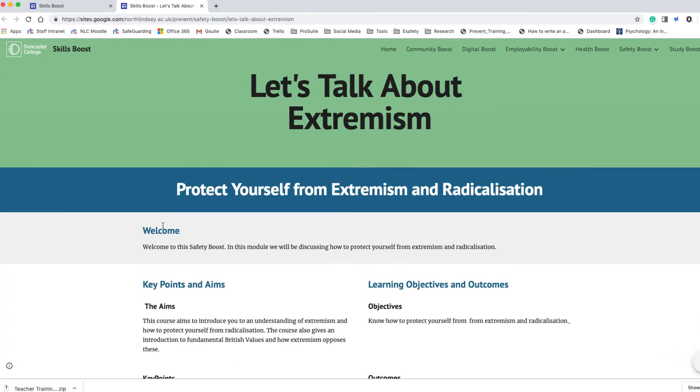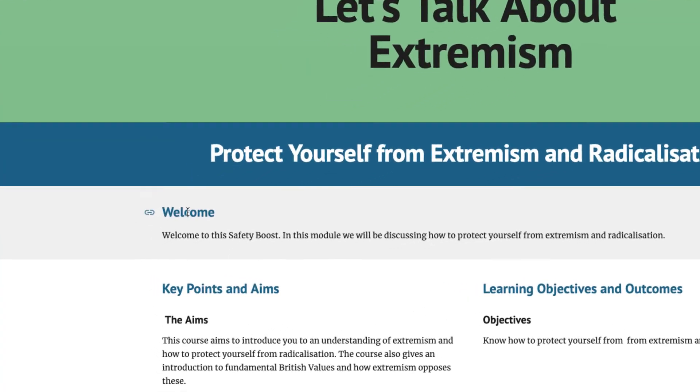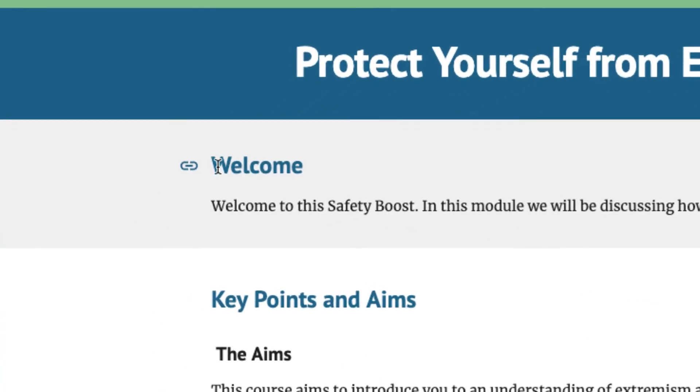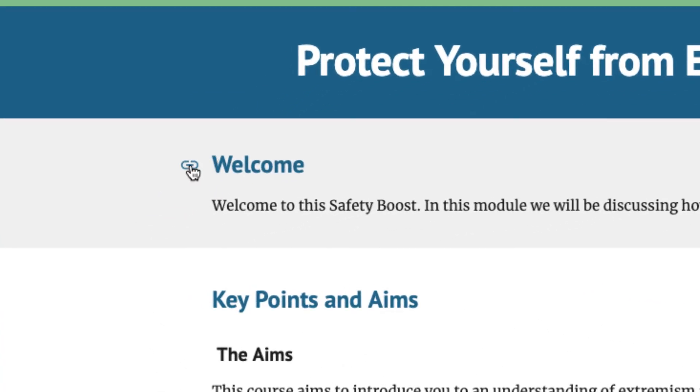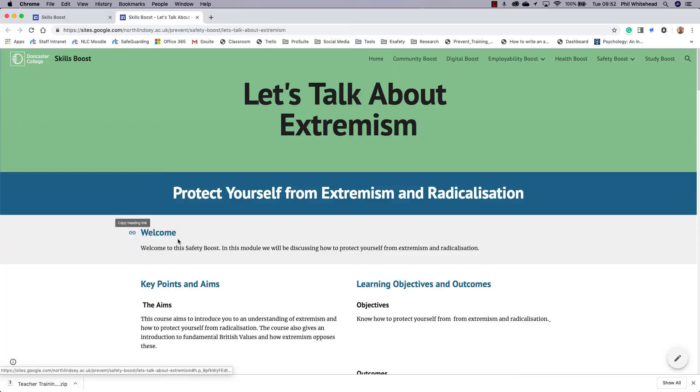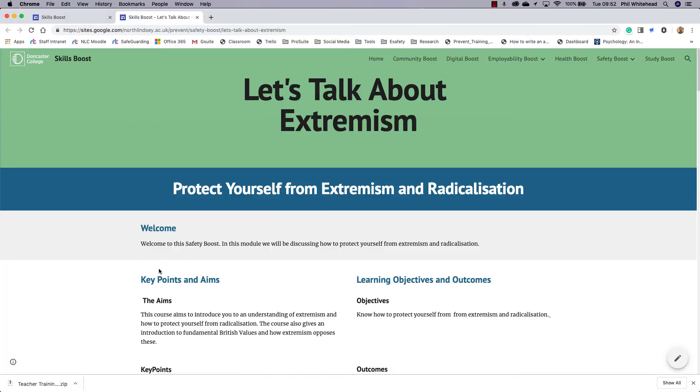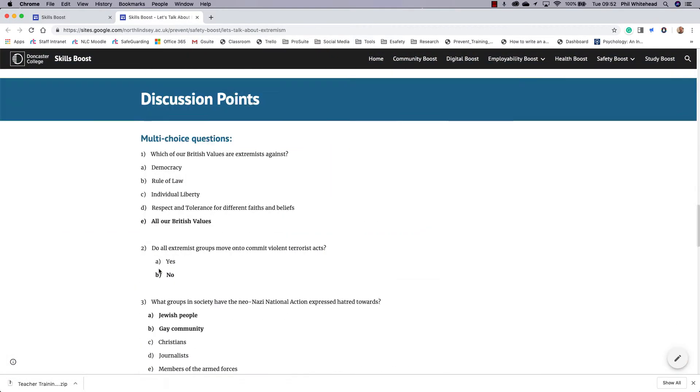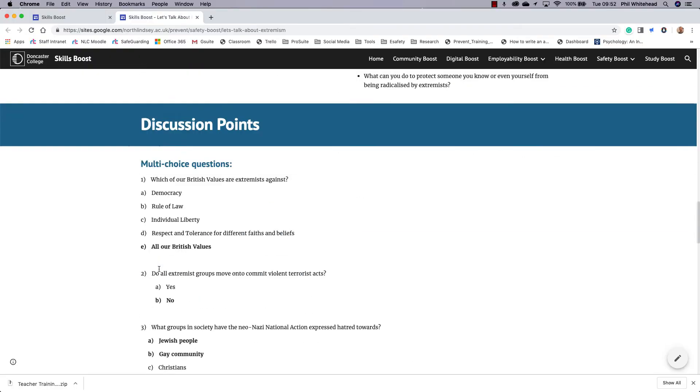As you can see, next to the headings, subheadings, and title headings, a little button with a little link comes up that will allow you to copy the heading link. So this will come up on all of the headings.